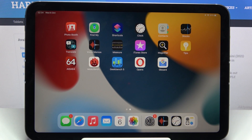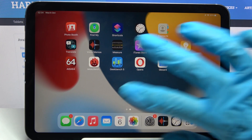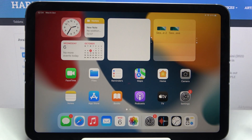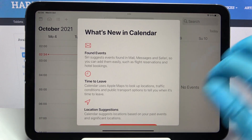In front of me is the iPad mini 2021, and today I would like to show you how you can add events to the Calendar on this device. First of all, you need to access the device's Calendar app and tap on it.